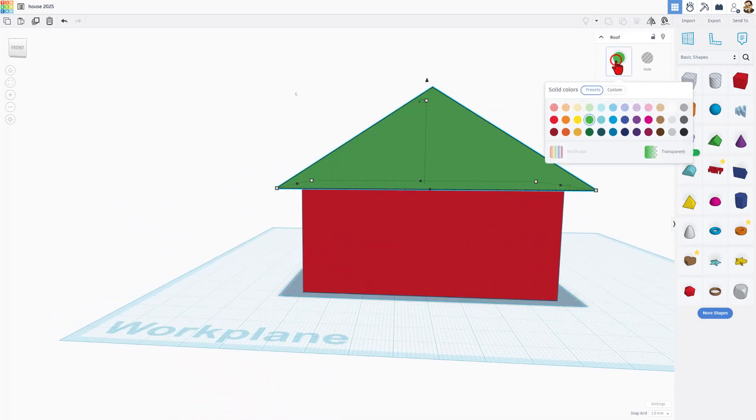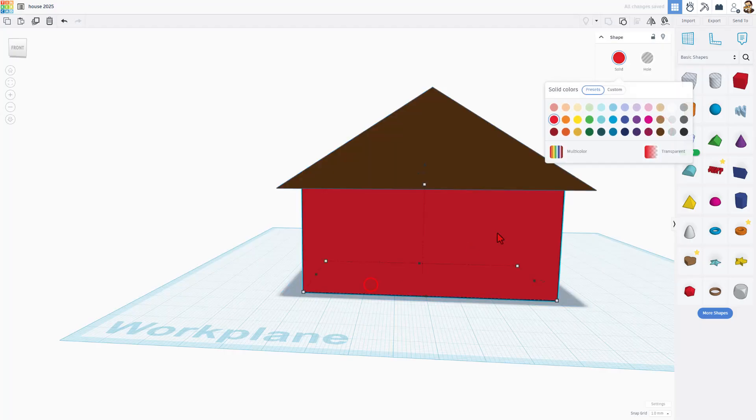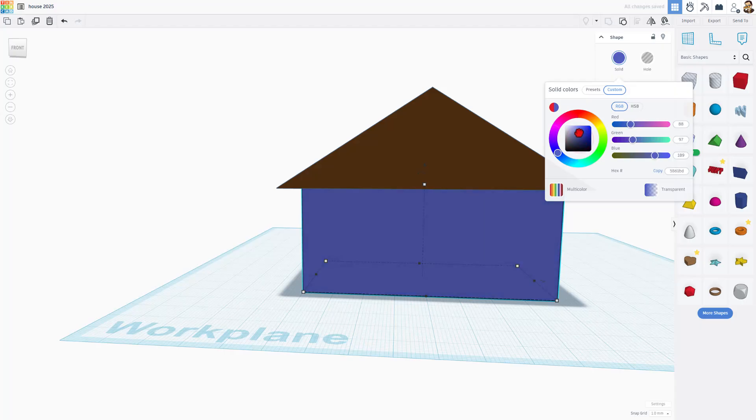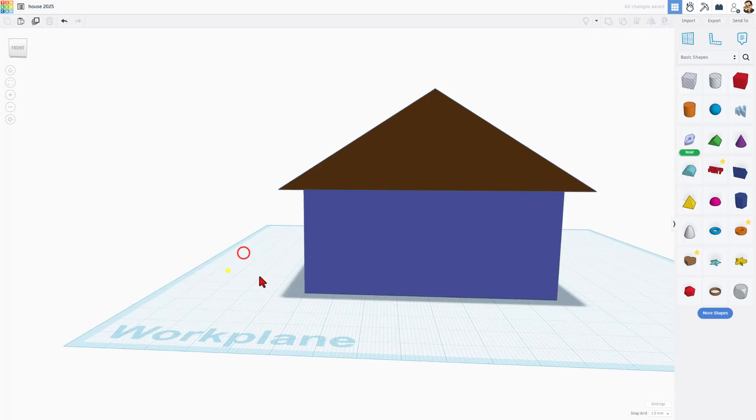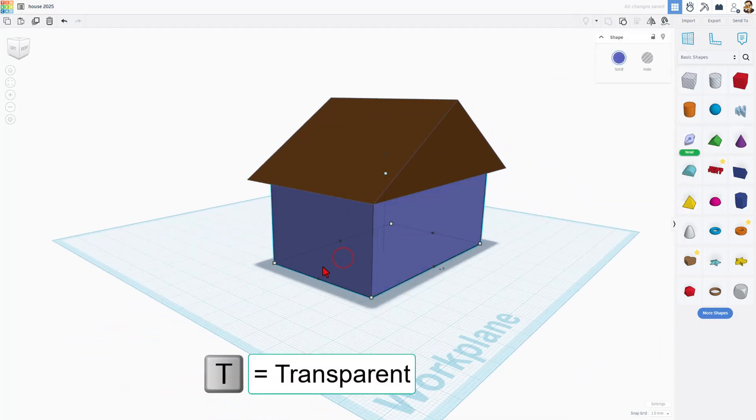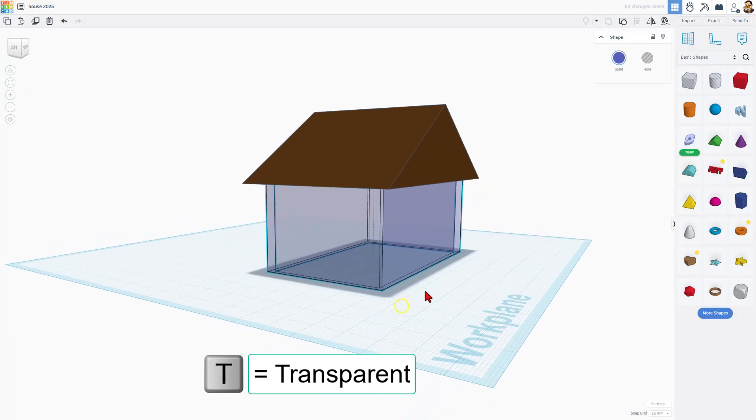Let's pick a different color for our roof. I'm going to pick a brown roof. Let's also pick a different color for the house part. I'm going to go to custom for this one. I'm going to go into the blues and just find a color I think is cool. You can do the same. Another cool tool is T for transparent.